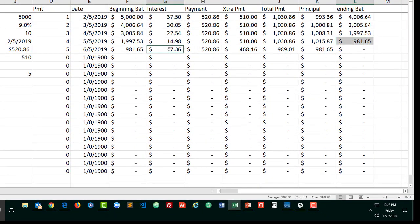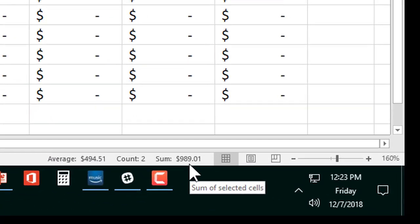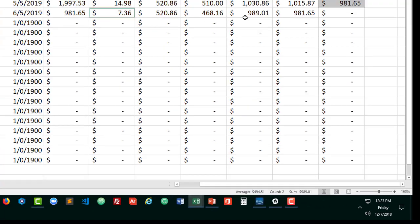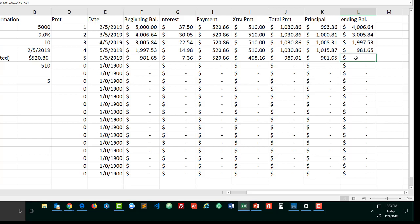Click on these two. Just confirm. I'm looking down here at my calc in the bottom right. That's $989.01. That pays off the loan and zeros it out.